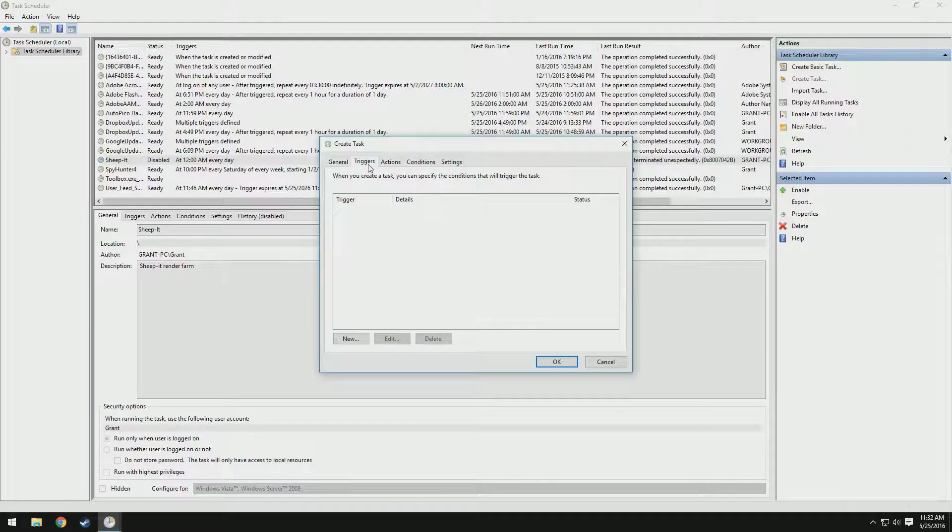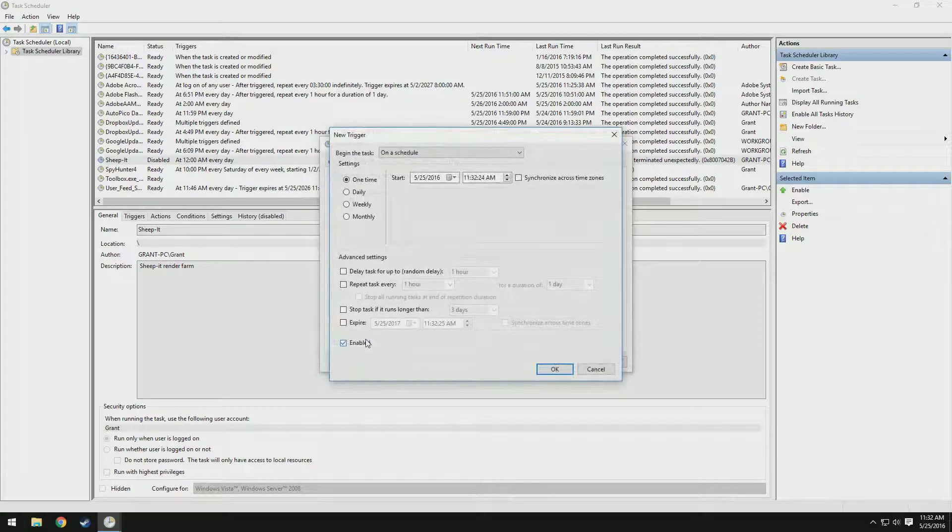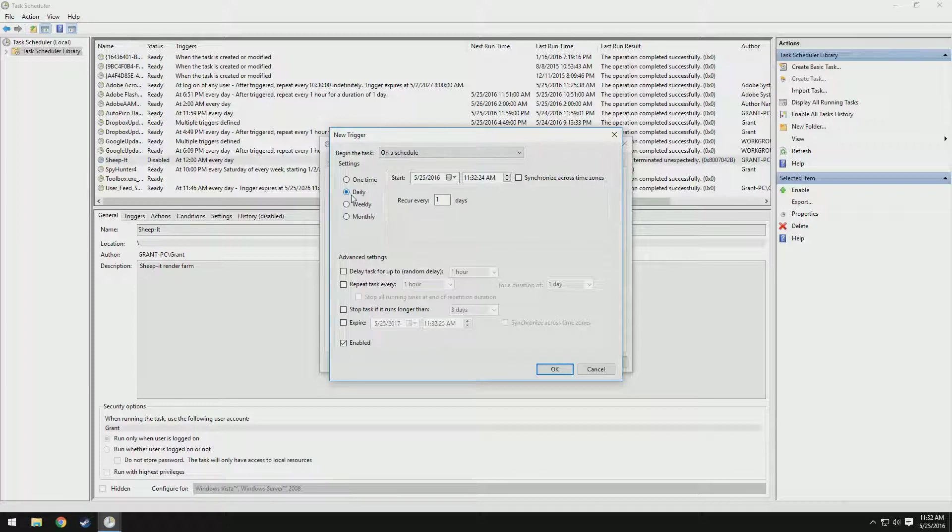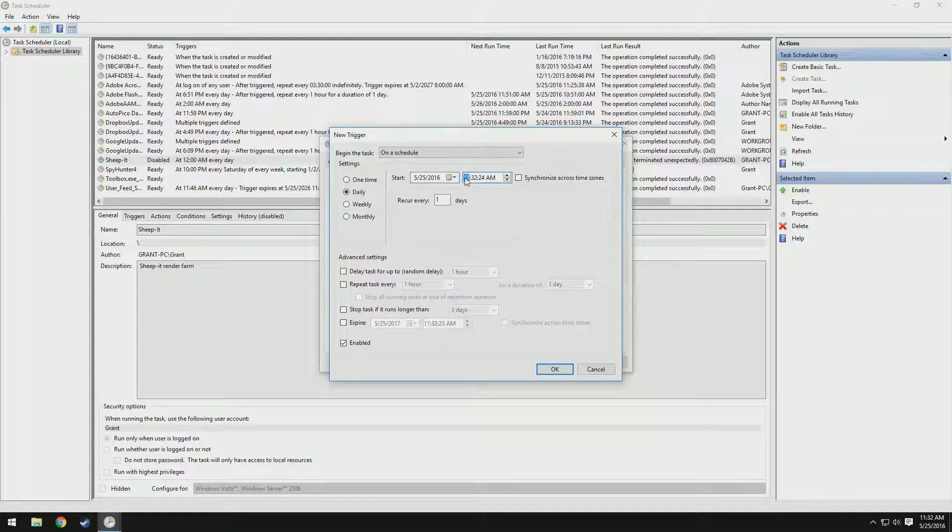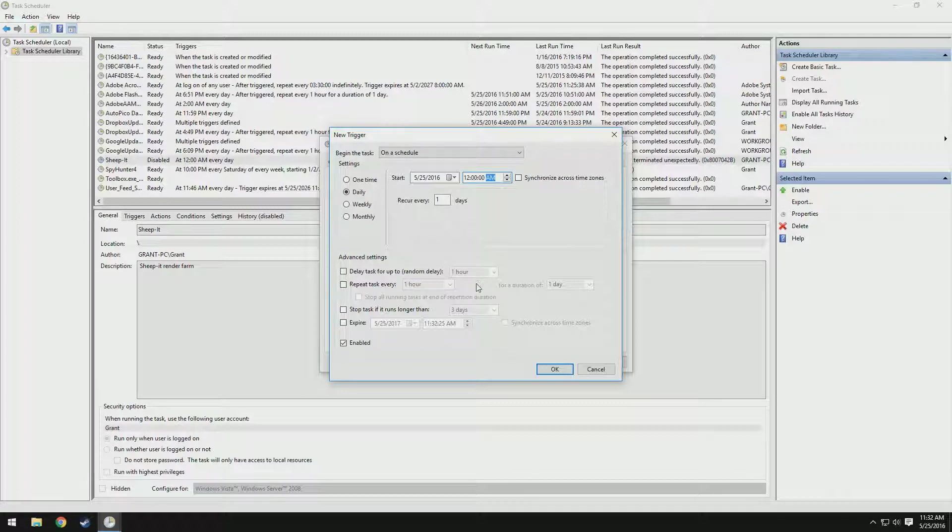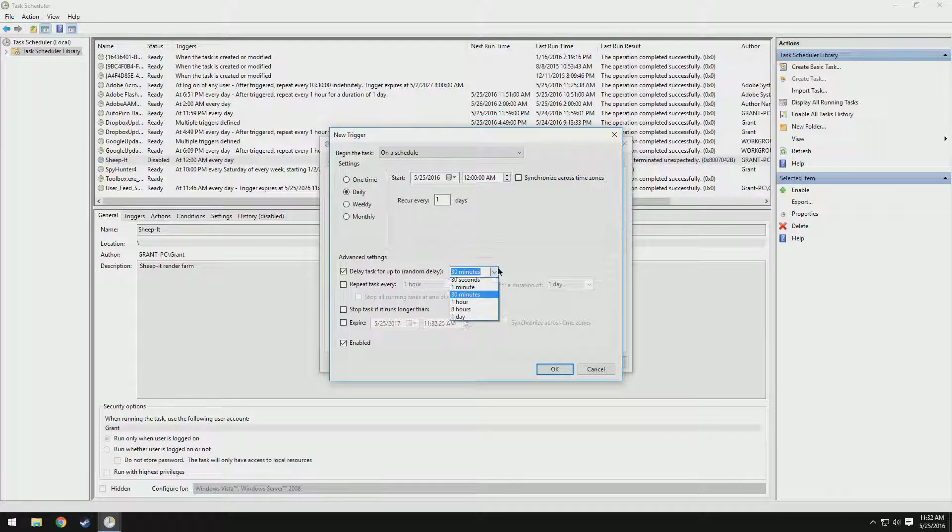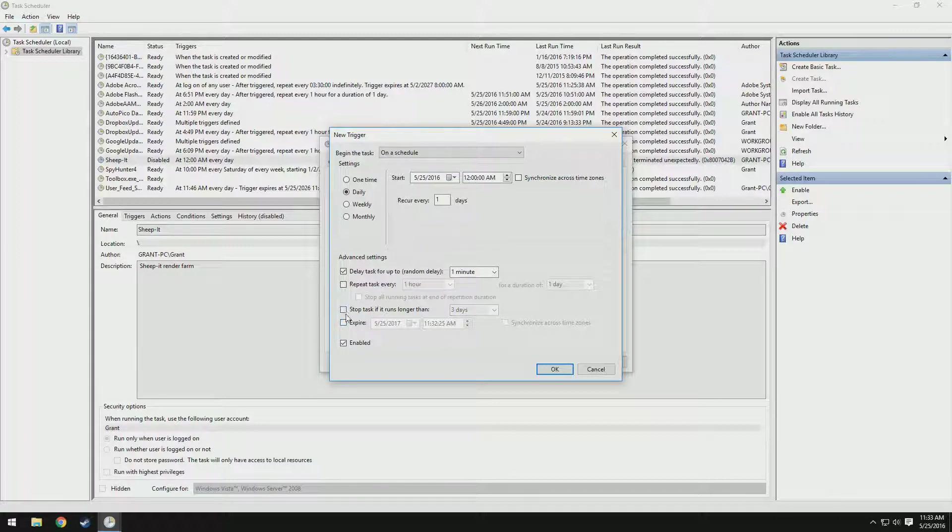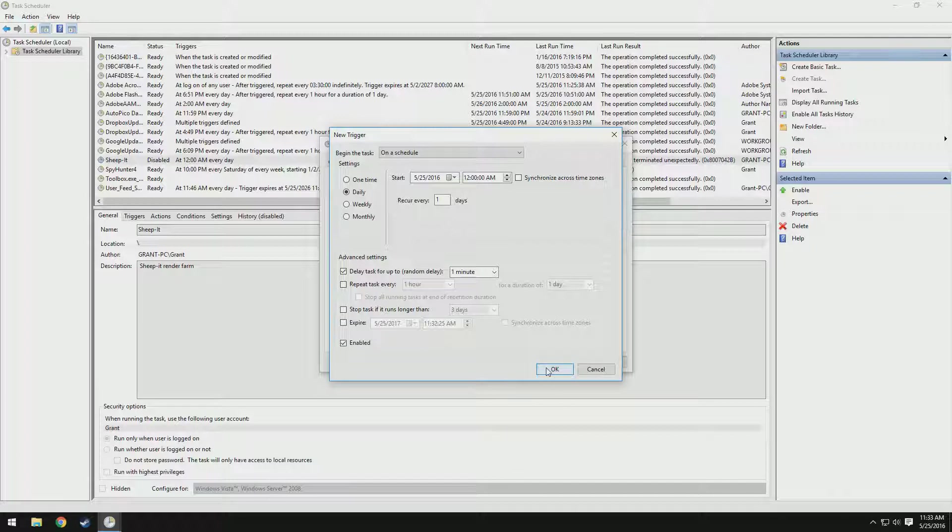Now if we go to triggers, we can add a new trigger. You can see we can begin the task on its schedule. I'm going to select daily over here so it runs every day. We're going to set it up to start today and activate at 12 o'clock on the dot AM, so it runs at midnight, exactly midnight. We can check this delay task for up to... I'm going to select one minute. That way in case something happens, it has a bit of a threshold to work around. If you'd like to, you can check this thing which stops the task if it runs longer than three days, so your computer is not just being used constantly. We also have this option called enabled, which means it's actually enabled. So I'm going to click OK.